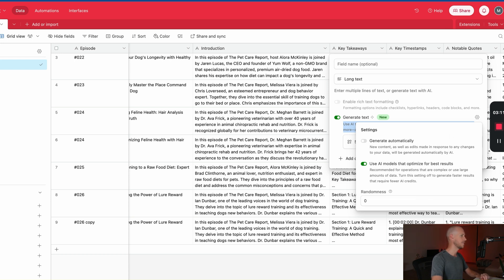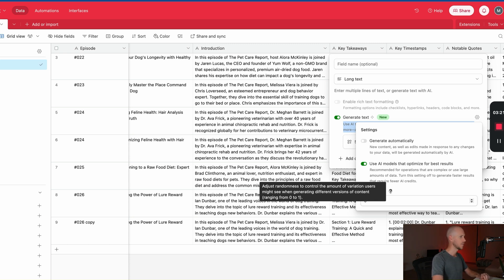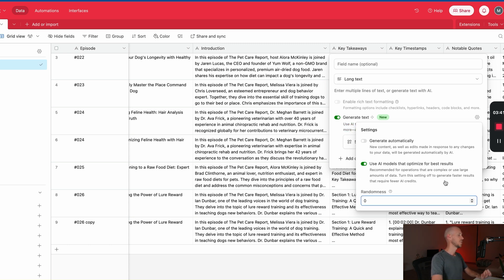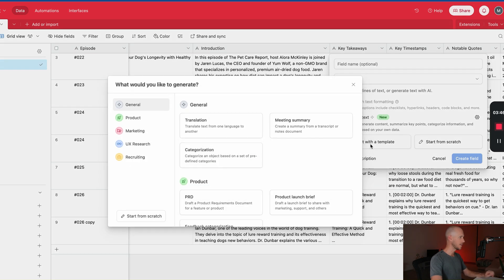And then we're going to use AI models that optimize for best results. So my interpretation of this is that it finds the best models for your particular prompt and it uses that in the backend. Randomness to control the amount of variation users might see when generating different versions of content. So since we're just testing, we'll leave all of the settings as they are and we'll come back to those and iterate on them later if we need to.